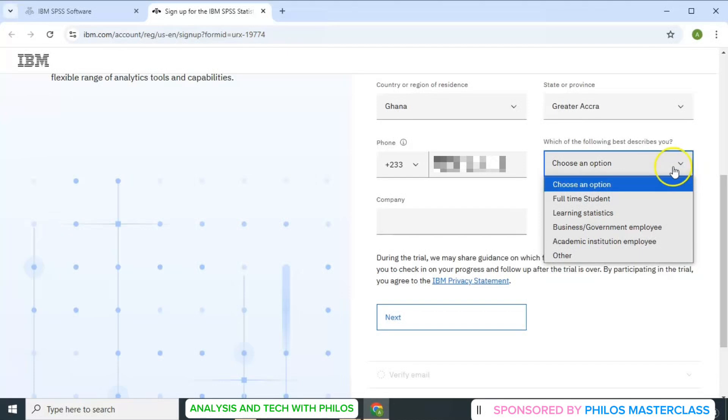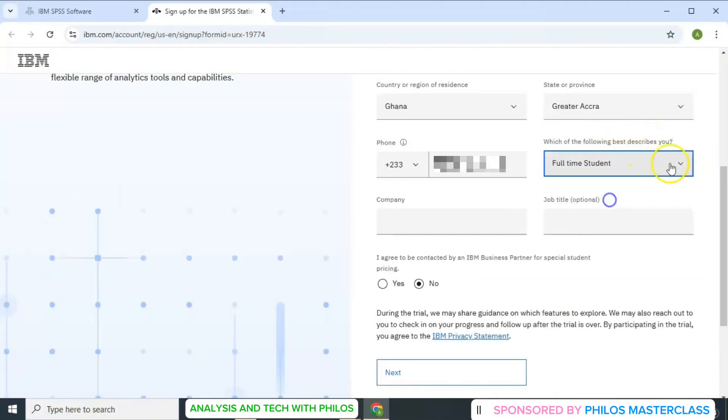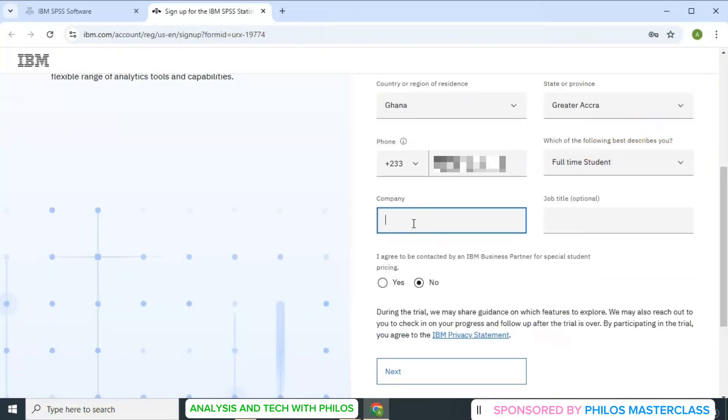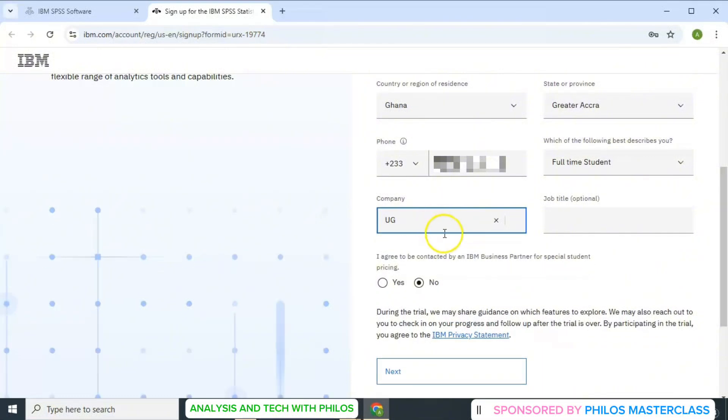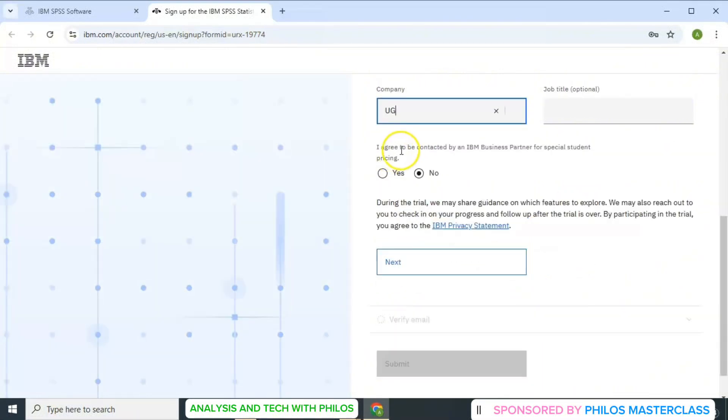So let me select full-time student. Then you provide the name of your company. So let me just say UG. The job title is optional. It's not compulsory. So you can ignore it.